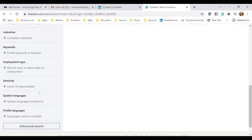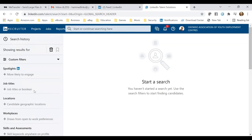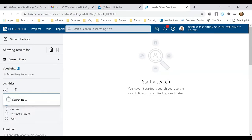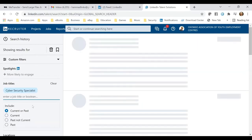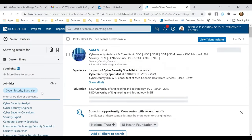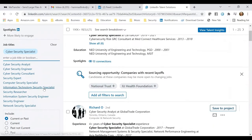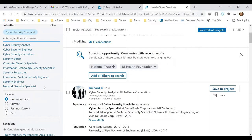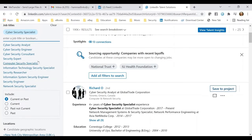In the advanced search section, recruiters can even look at a specific zip code or postal code, or the language spoken by the potential candidate. Let's start this process — I'll put 'cyber security specialist' here. LinkedIn is pulling out people who are listed under that title. Within this category there are multiple sub-categories: analyst, engineer, consultant, expert, computer security, information technology specialist, security researcher, information system security engineer, security engineer, and network security specialist. LinkedIn automatically shows the recruiter potential keywords they could use.